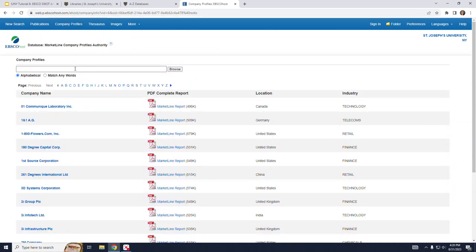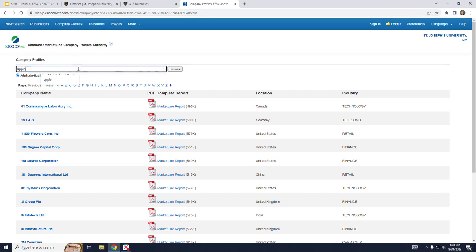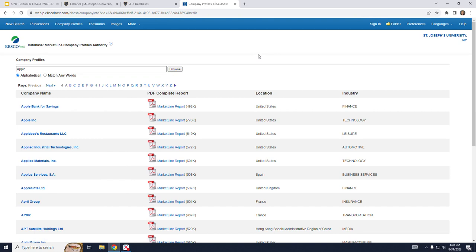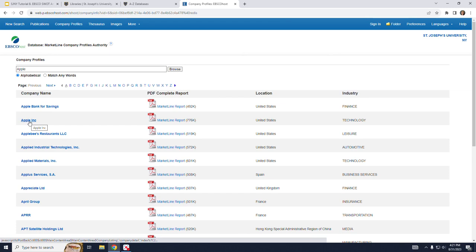And let's say I want to do some research on the company Apple. So if I type in the keyword Apple and click Browse, if I read through this list I can see Apple Inc. is the second one, and that's the one I'm after.